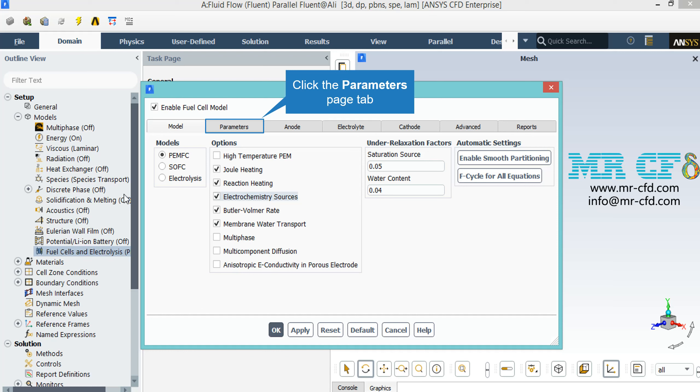After double-clicking on the fuel cells and electrolysis button in the appeared window, you can see that we have enabled the enable fuel cell models option. Under the model tab, we have enabled the model PEMFC. Under the options, we have enabled the options of Joule Heating, Reaction Heating, Electrochemistry Sources, Butler-Volmer Rate.